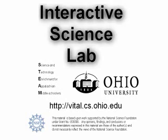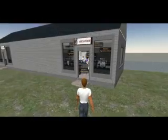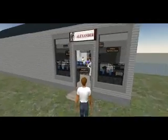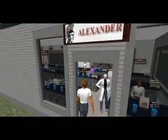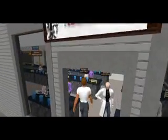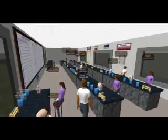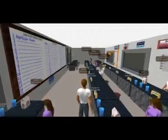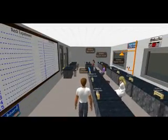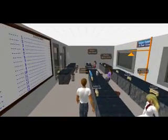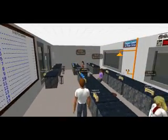The Interactive Science Lab is a virtual lab created within Second Life which allows middle school science students to learn content through three different virtual experiments. This lab lets the students easily conduct experiments without the hassles and limitations that a real-world lab presents.